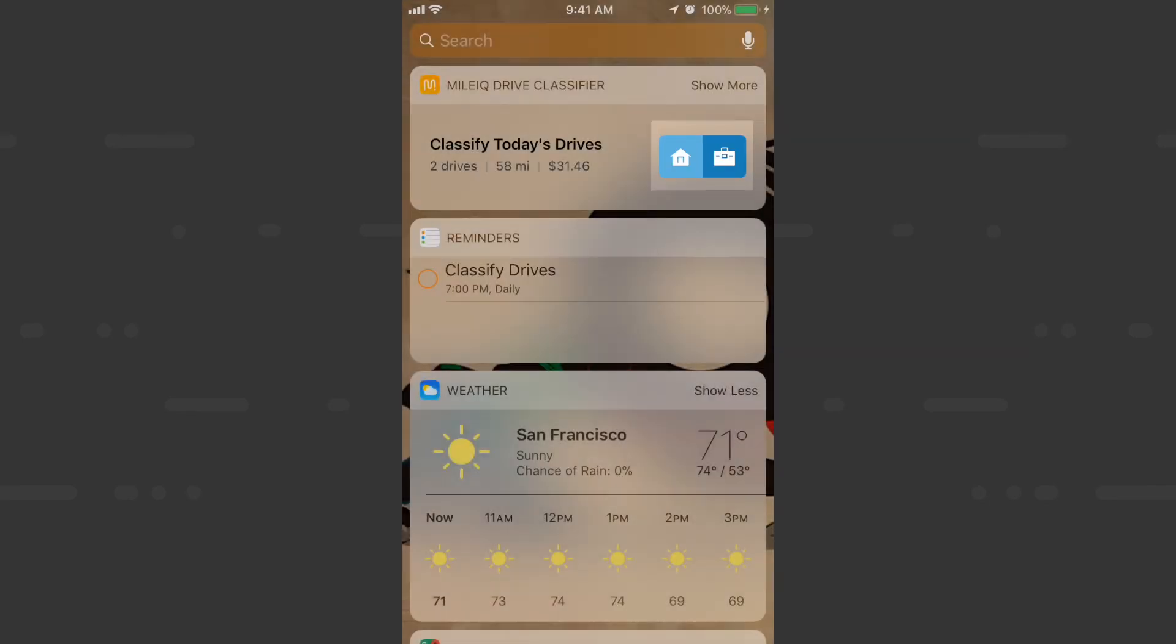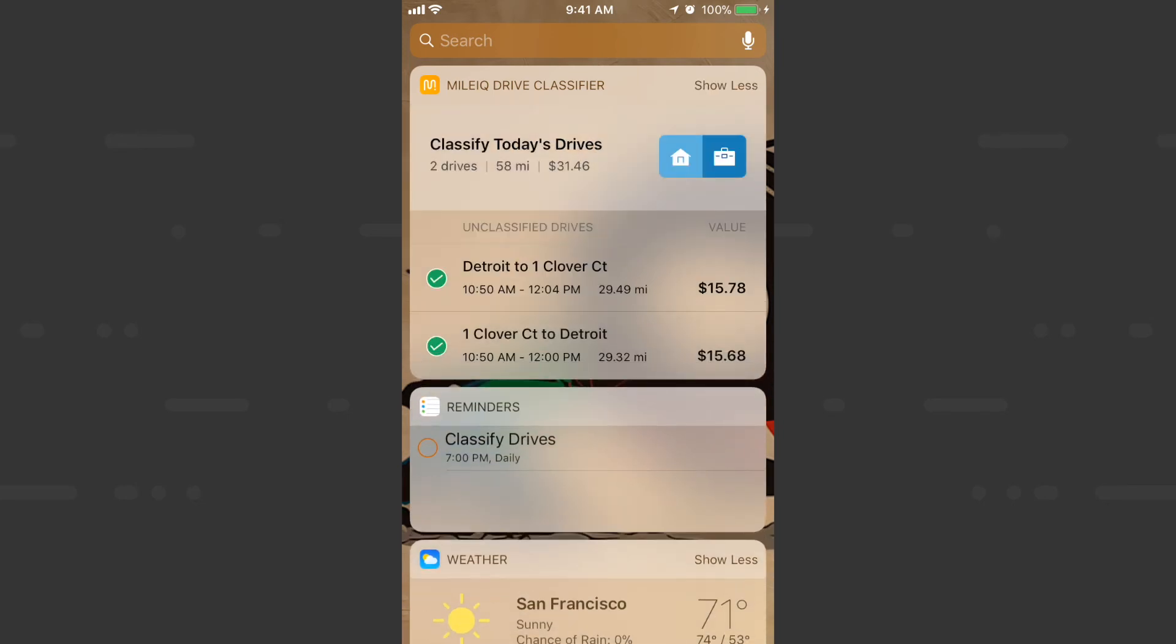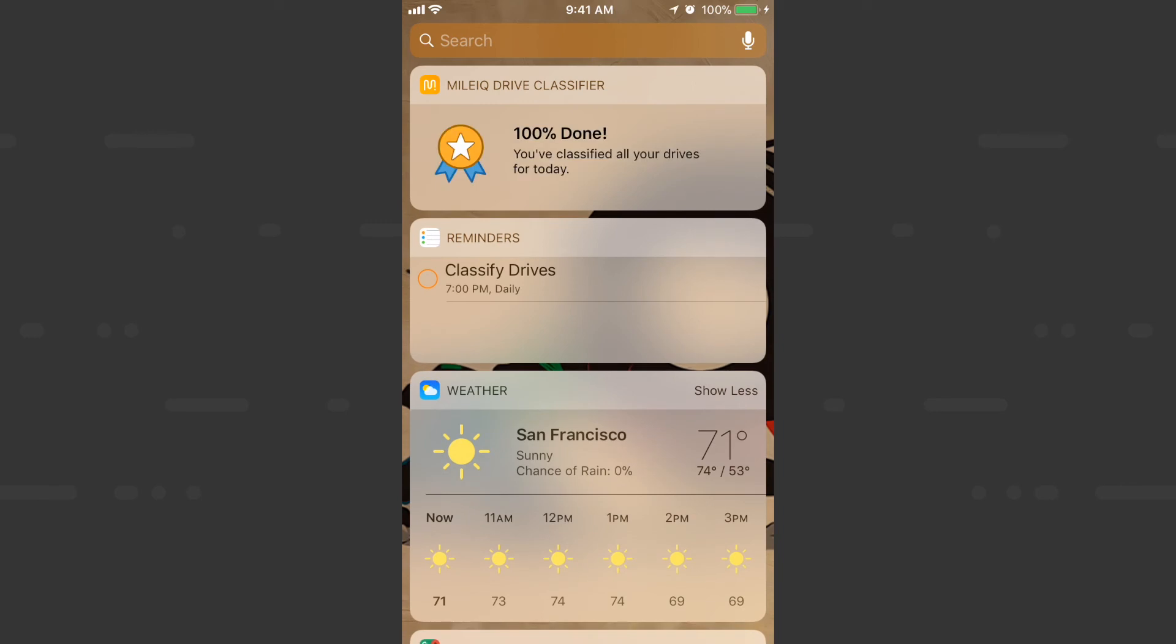Now that we have the MileIQ Drive Classifier Widget installed, we can classify entire day's worth of drives with one tap as business or personal. We can also tap Show More so you can select specific drives to classify in bulk right from your phone. Using this feature with our work hours feature, which automatically classifies all your personal drives, gives you the power and control over your business drives to review and classify daily.